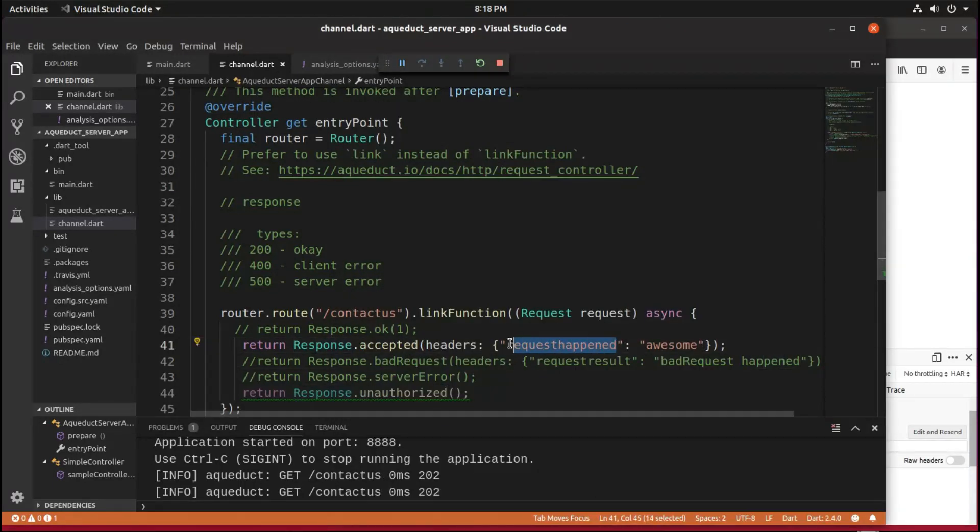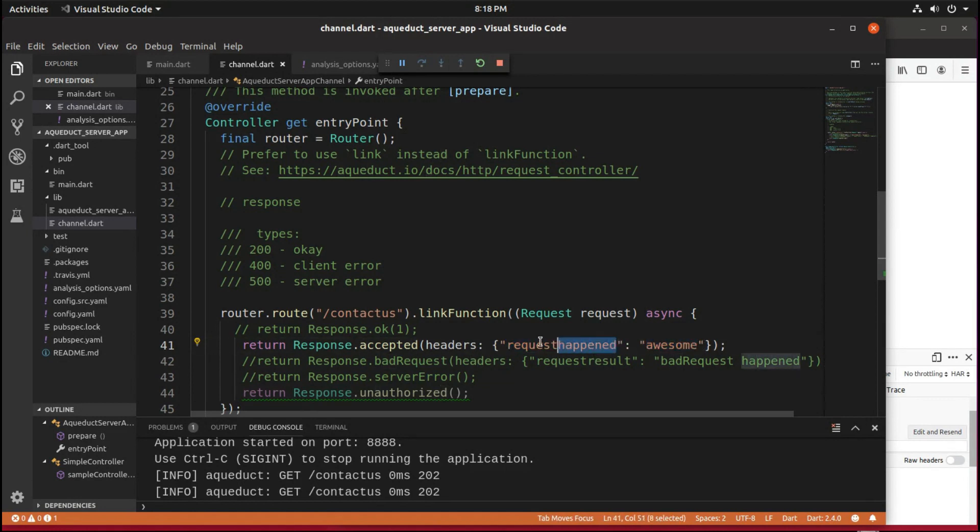So request happened awesome. And this first key, right, key value, so it's a map, the first key has to be a string, and it can't have any spaces in it. That's just the rules, okay?